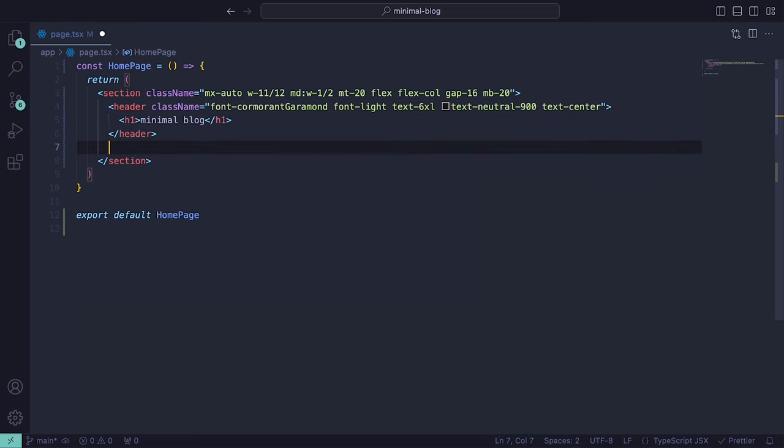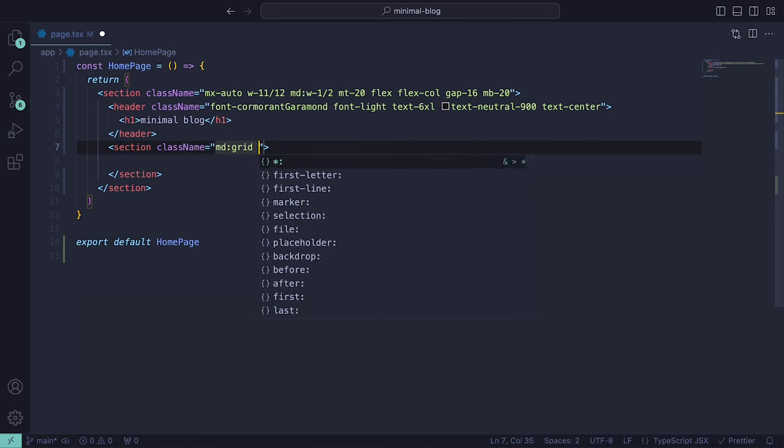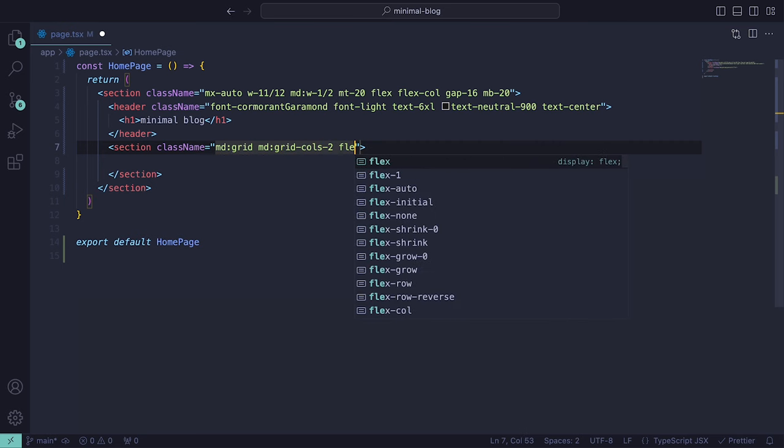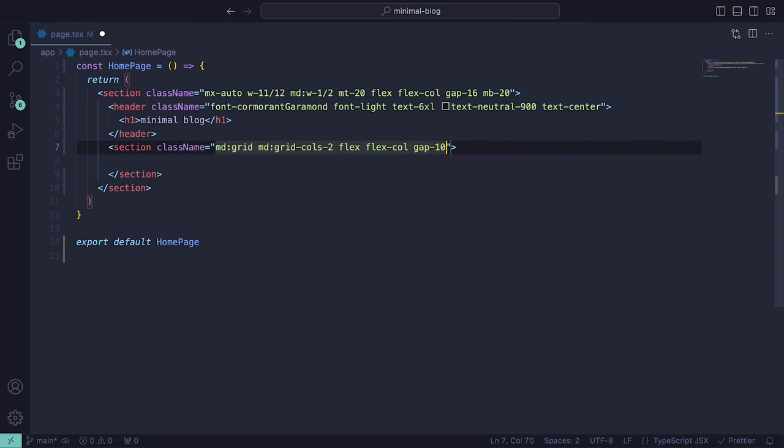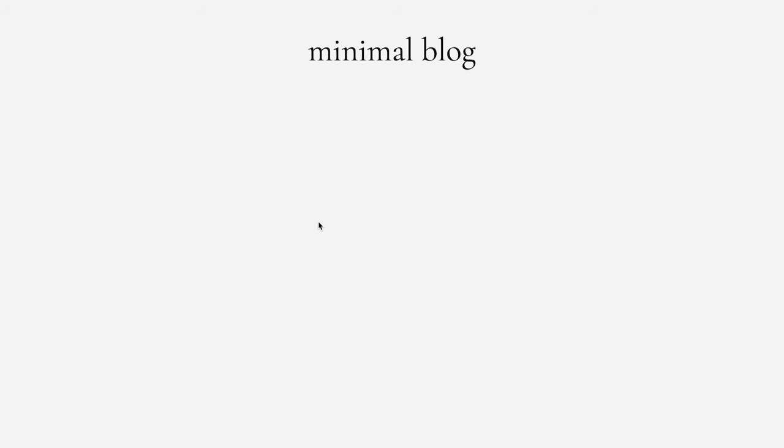Underneath the header, let's add a section tag which will hold the list of articles. For that, we can add the class names grid, grid-cols-2 for non-mobile screens, and then flex, flex-col, and gap-10. Now if we go ahead and run this, we should get a web page with our minimal blog title using the font Cormorant Garamond.